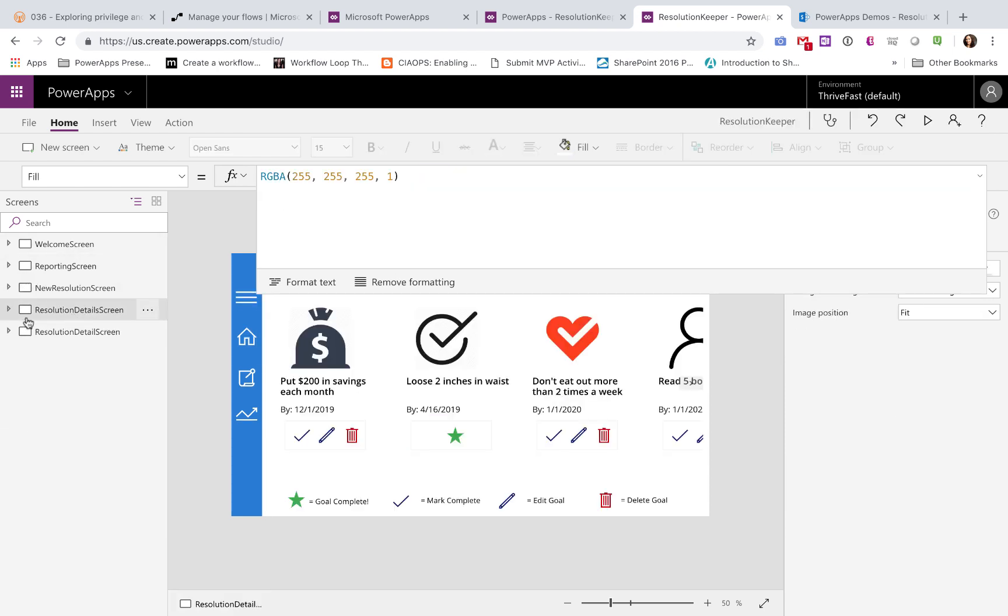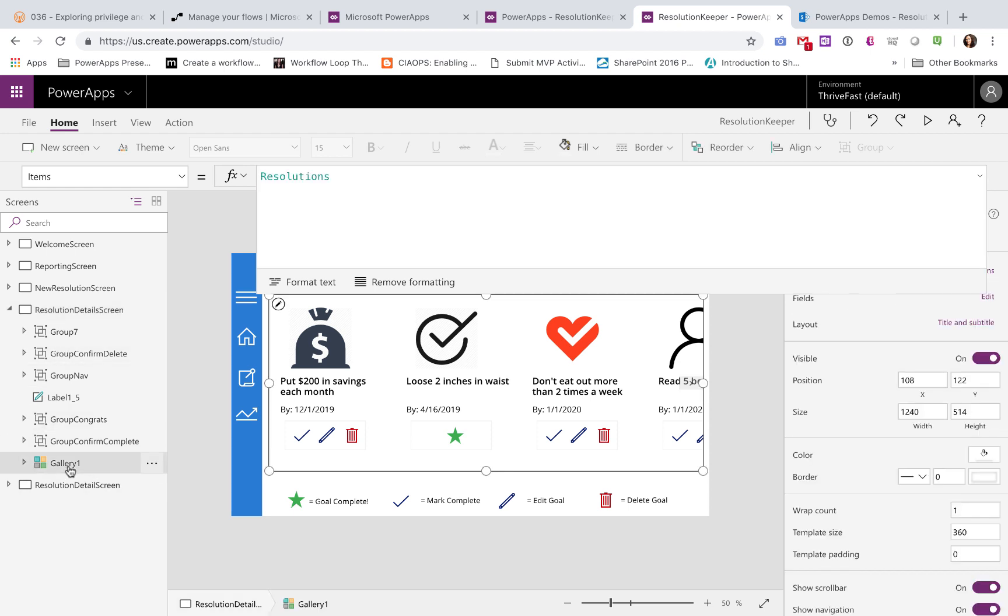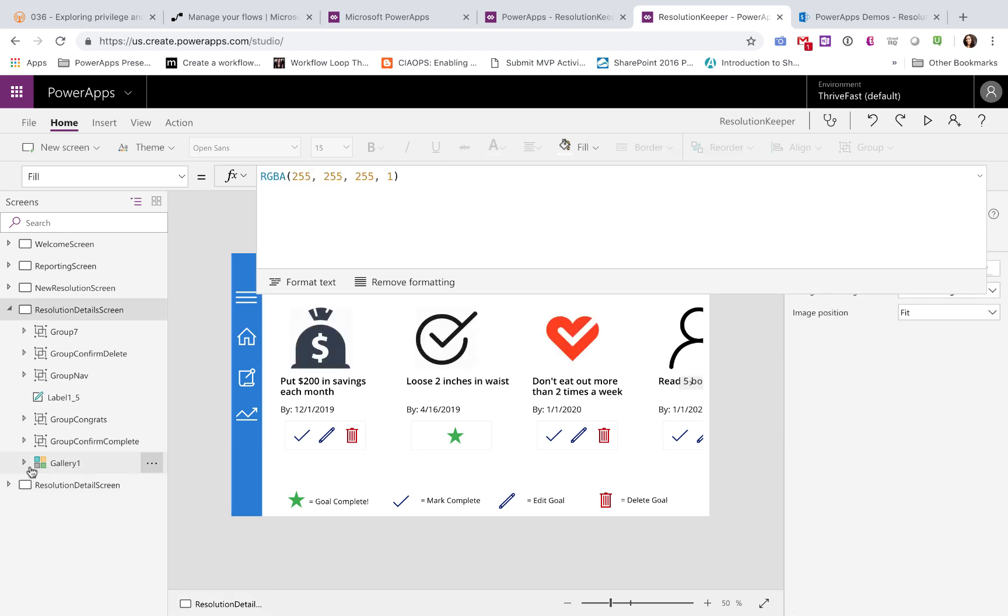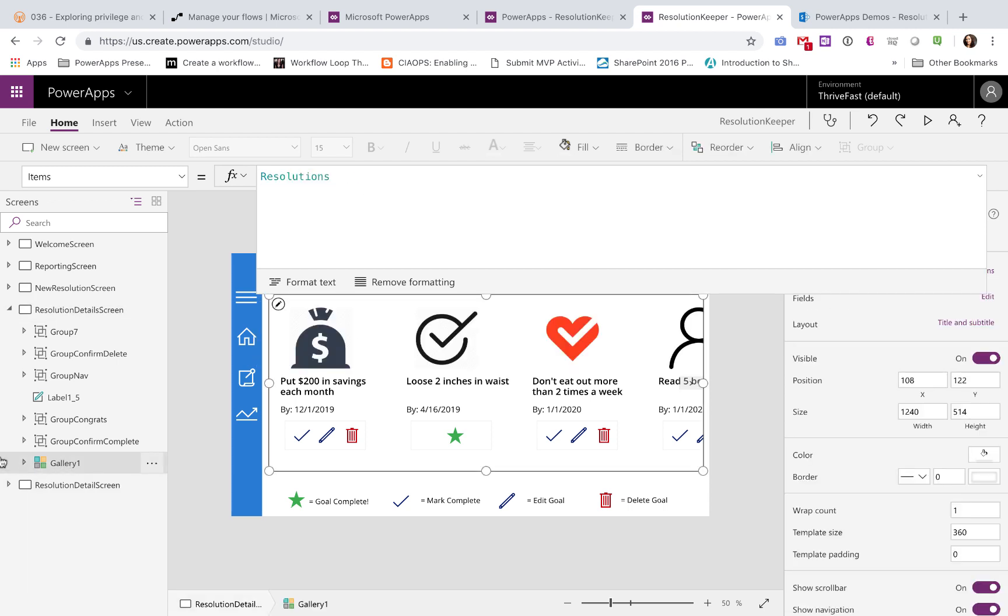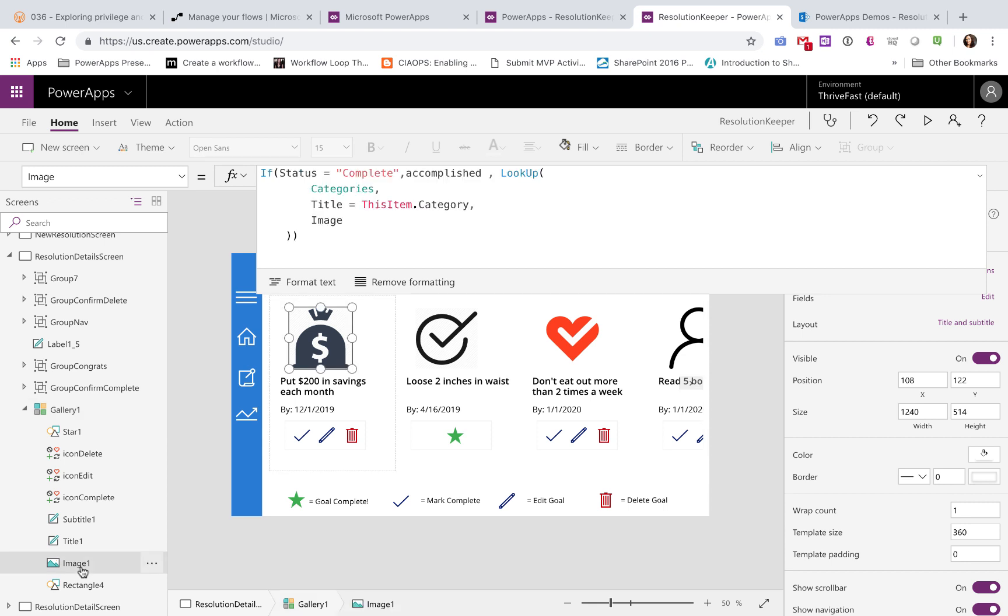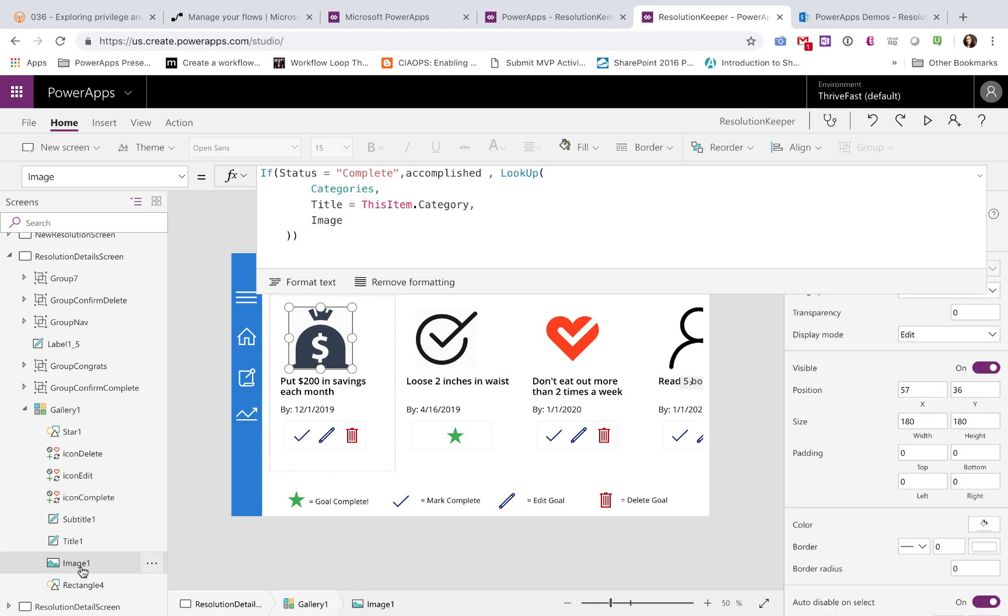Now if we move on to the resolution detail screen, here's where some a little bit more complicated stuff's going on. So here's my gallery, and it's just a horizontal gallery, the data source being my resolutions list in SharePoint. So if we expand this gallery, we'll take a look at the image property. Here's a little formula that I'm using to accomplish this. So what I'm saying is, I'm checking for the status.